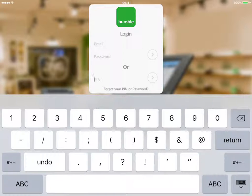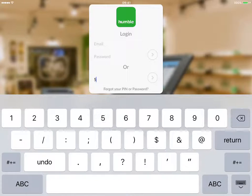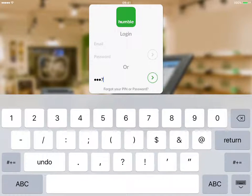Hi, my name is Nick and I'm part of the Humble support team. Today's video we look at how to complete a cash up on your Humble tool on iPad.